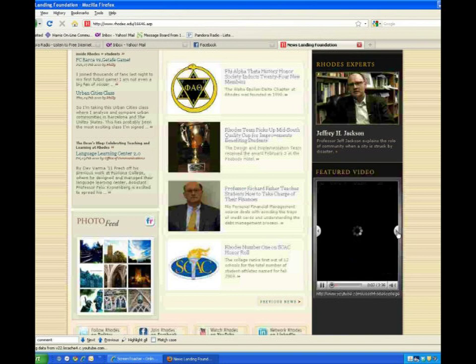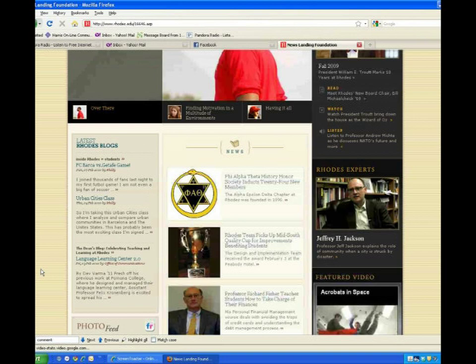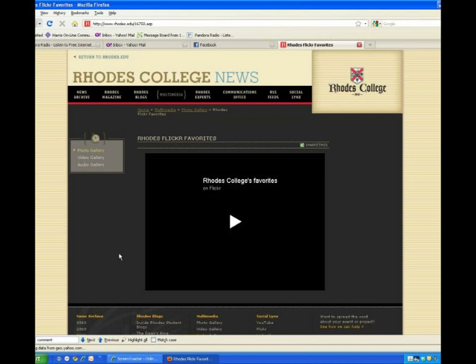On the left side of the page, we featured the latest posts from our Inside Rhodes student blogs, and the latest article from the Dean's blog. In the lower left corner, we offer a feed — in this case, a photo feed.